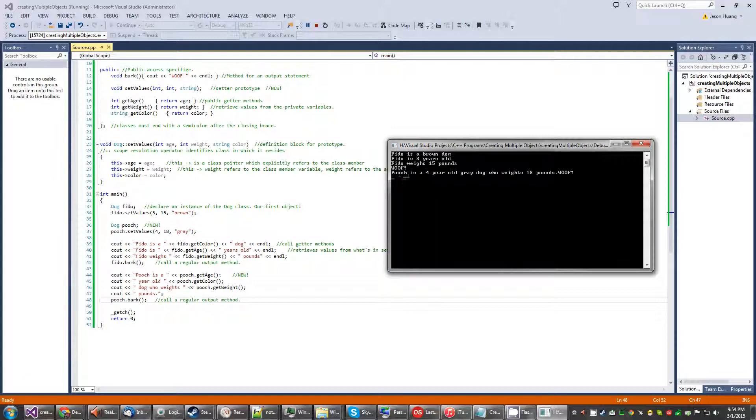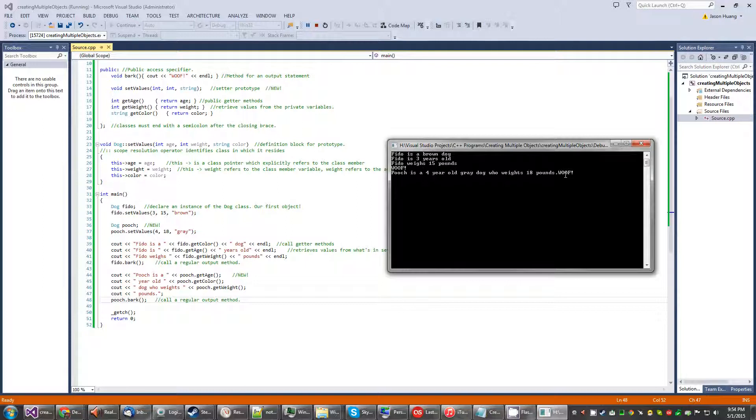So this is the same old code from the last time. And here, Pooch is a four-year-old dog, four-year-old gray dog rather, who weighs 18 pounds, excuse the grammar, and woof.